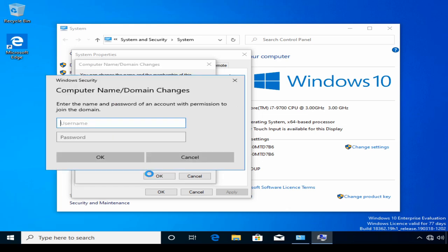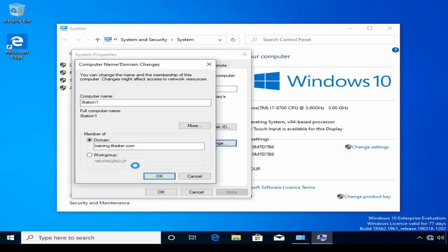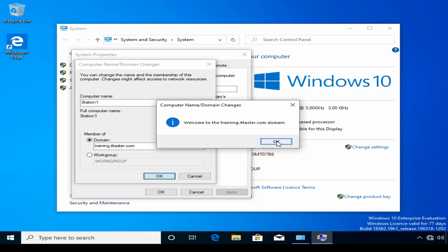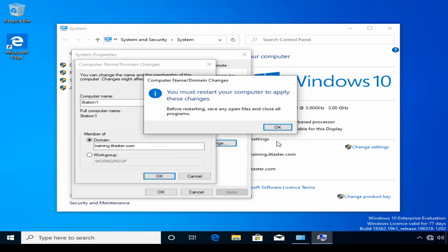Windows prompts us for an account to join the domain. I'm going to use the domain administrator account, training backslash administrator. And this will create a computer account in Active Directory. Welcome to the training.ittaster.com domain. Click OK. And we must restart the computer to apply these changes.